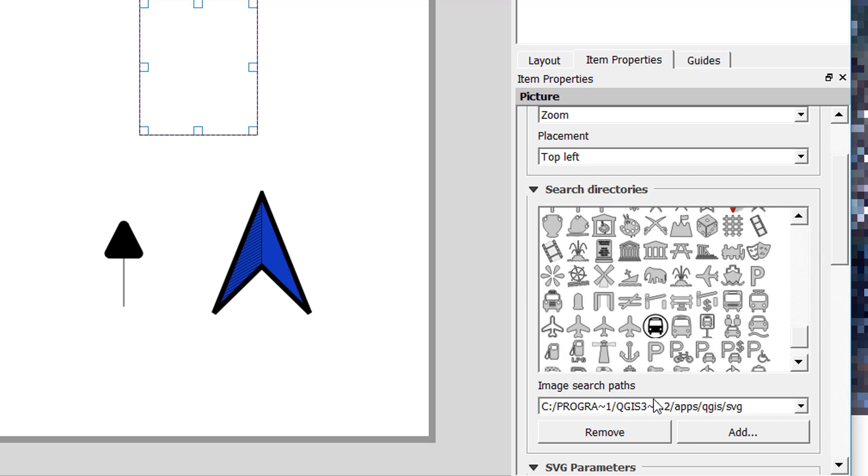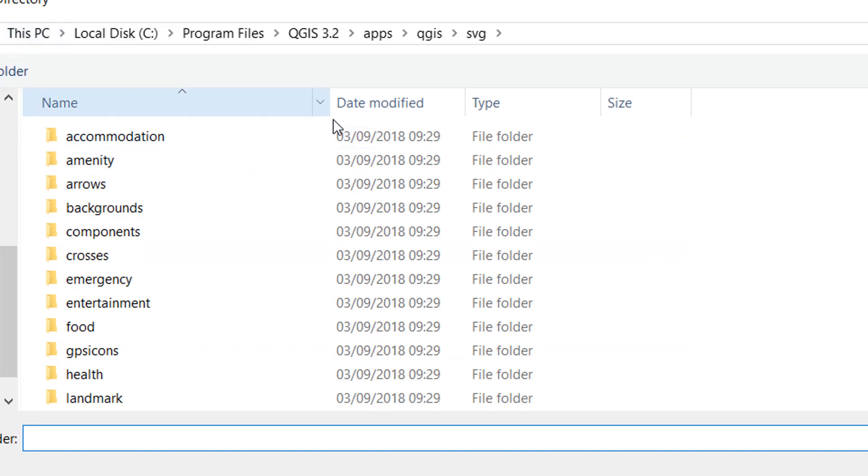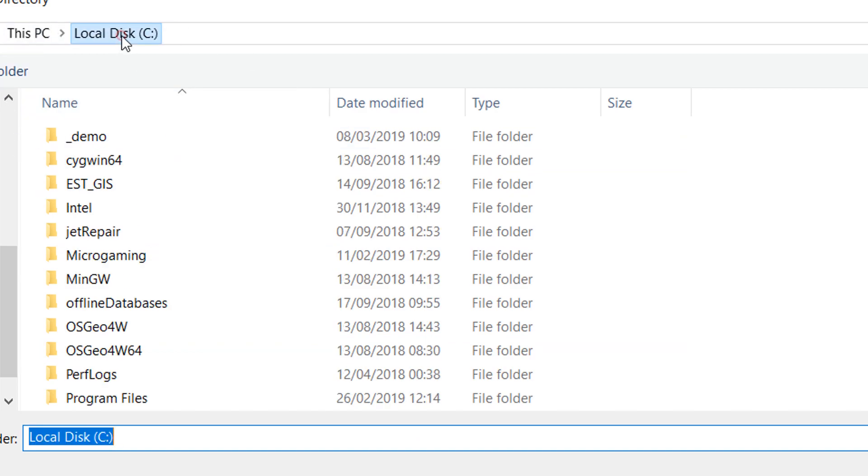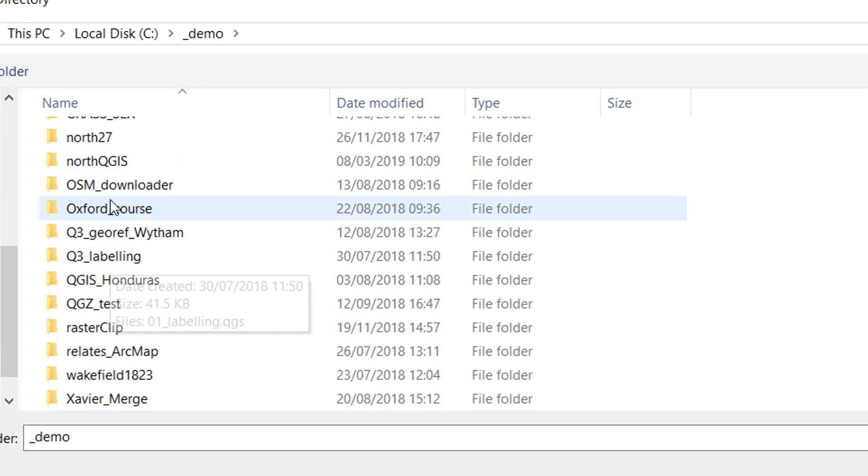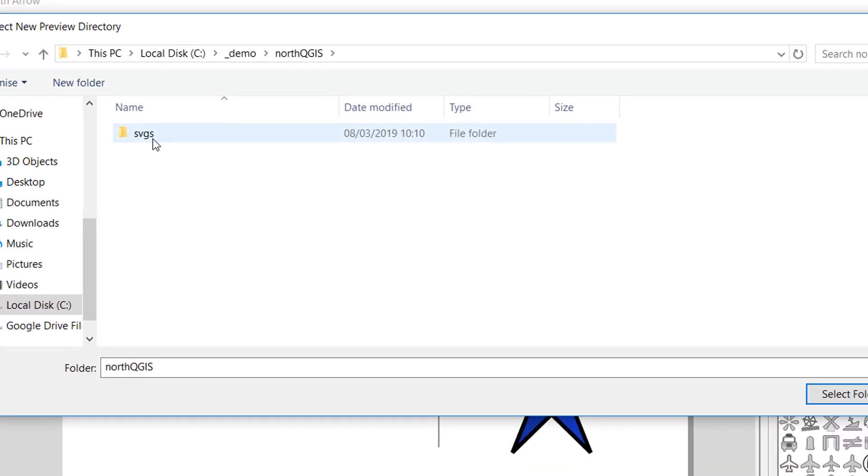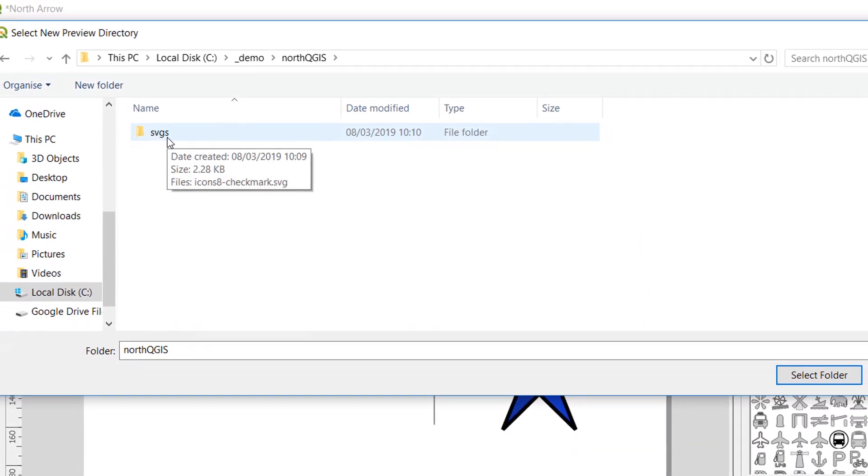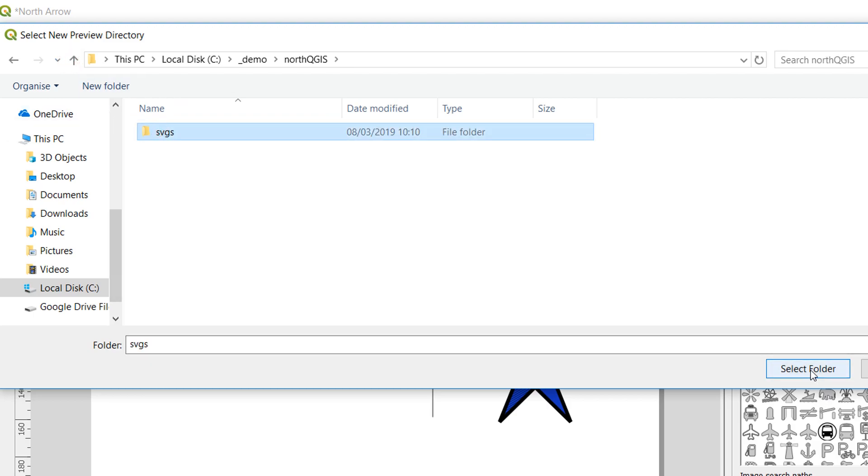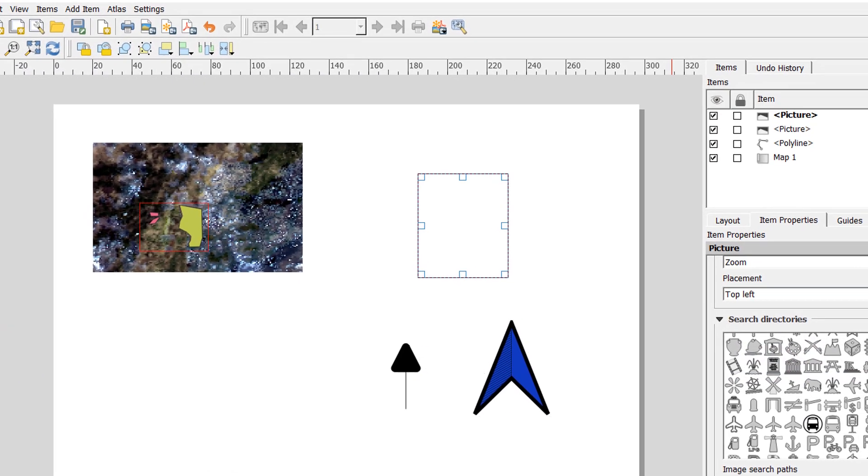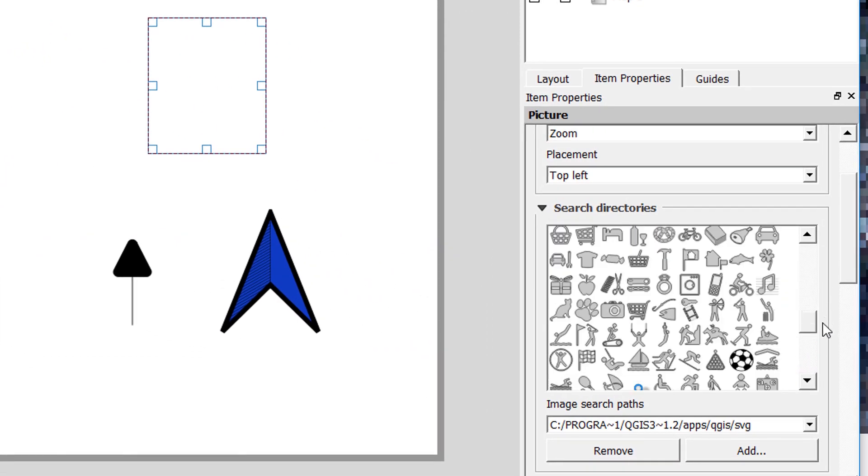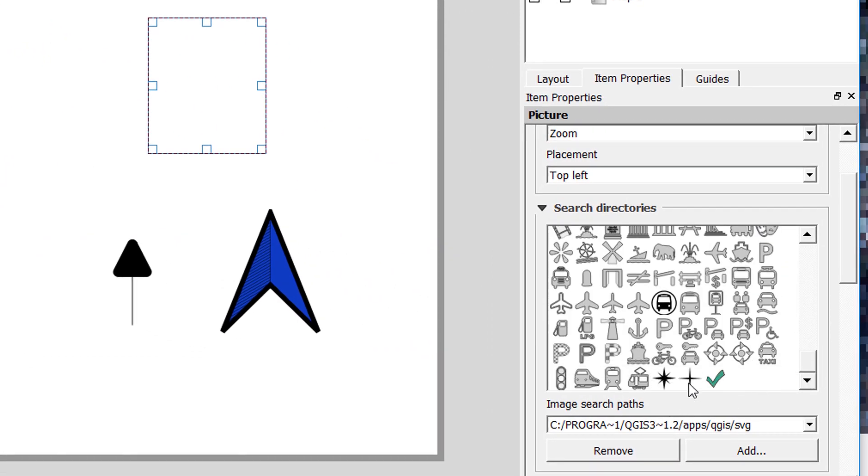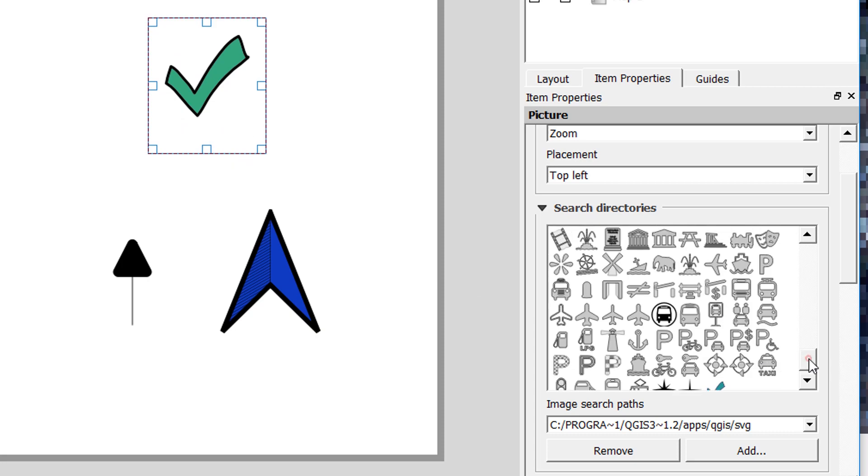And underneath the image search paths you've got the option to remove paths or add paths. I'm going to go to add and then we're going to go to where I saved my green check mark. So that was in local disk demo on the north QGIS and I made a little folder called SVGs and I'm going to select that folder in order to be added to the search path. Now that I've done that there it is right at the end. So now I can add in this SVG that I've downloaded and that can be really useful if you're looking for more north arrows there are plenty available on the interwebs.